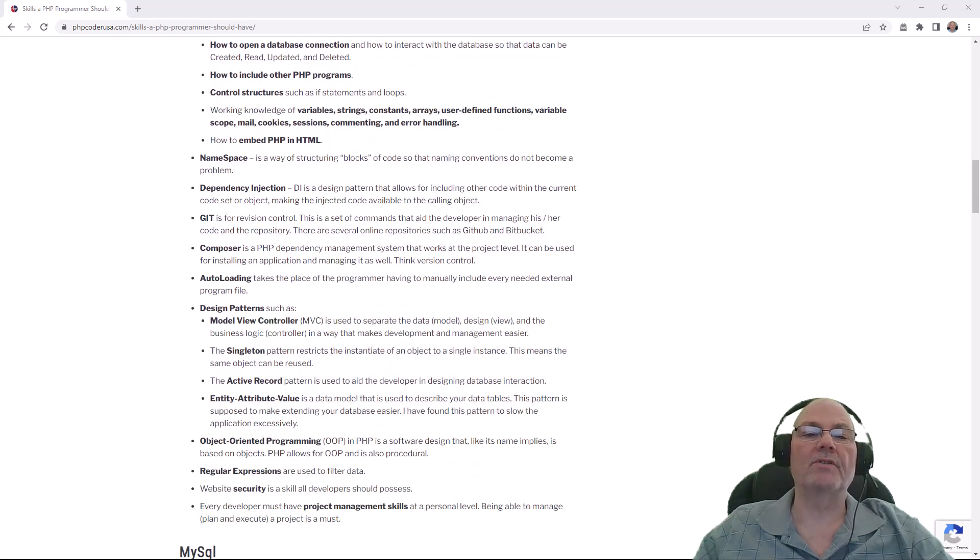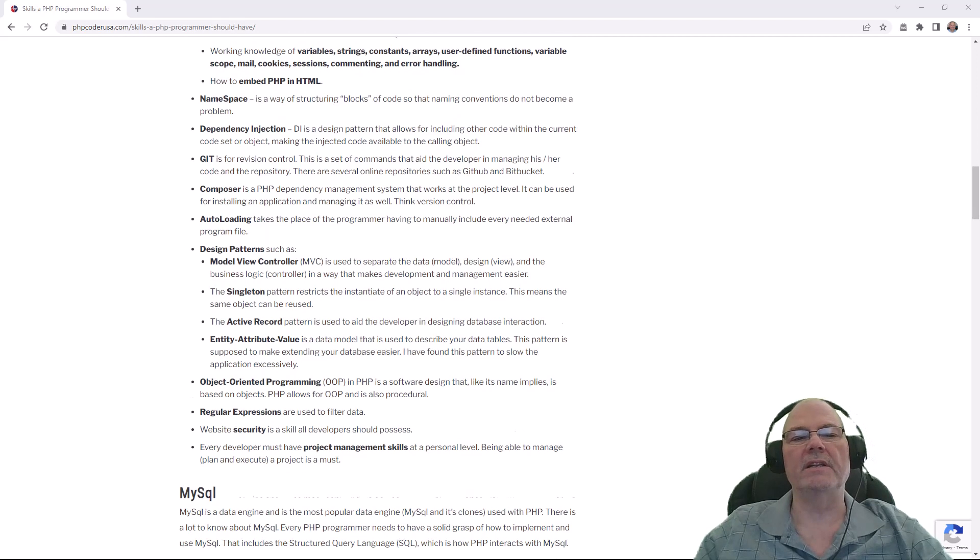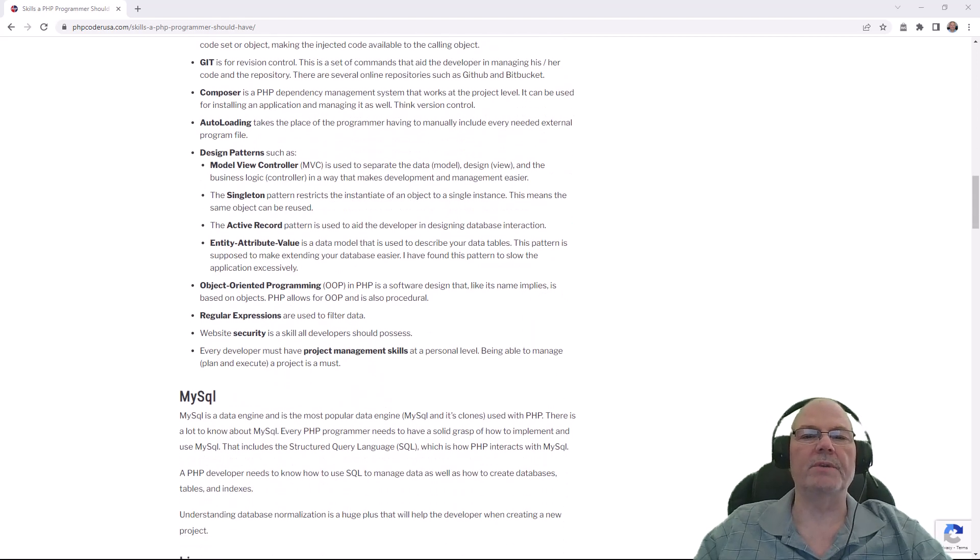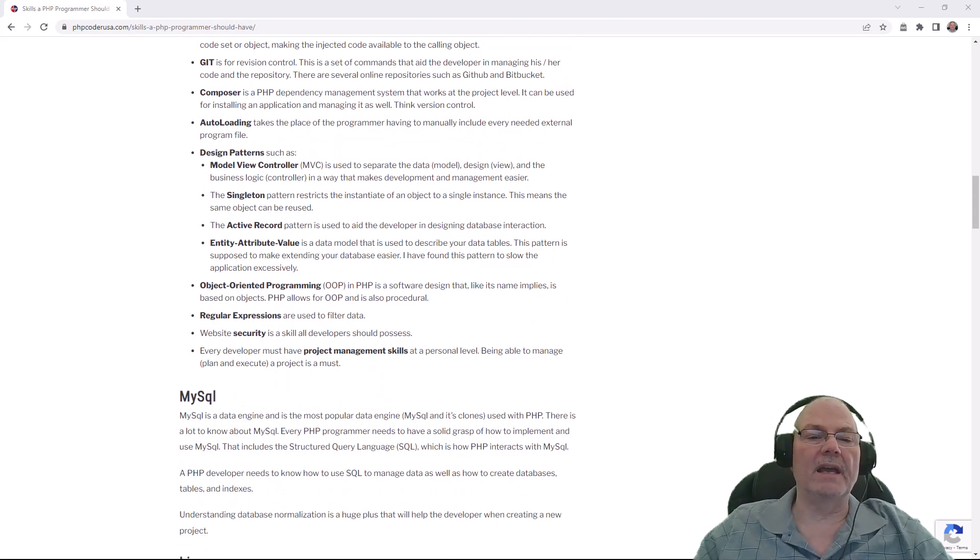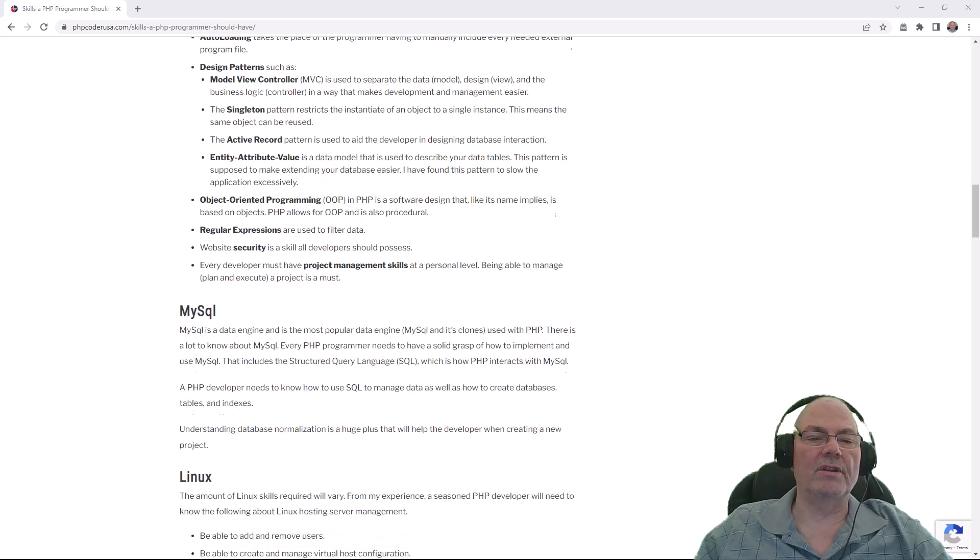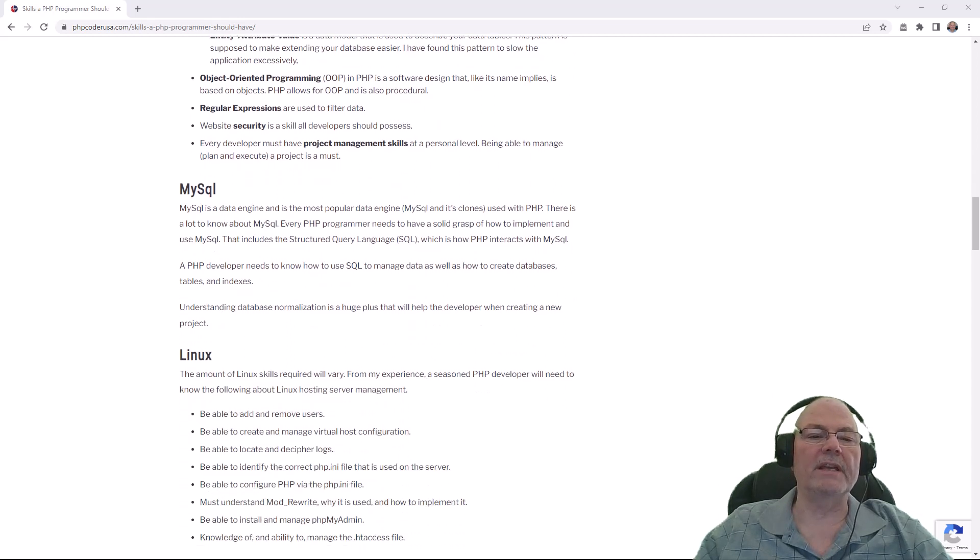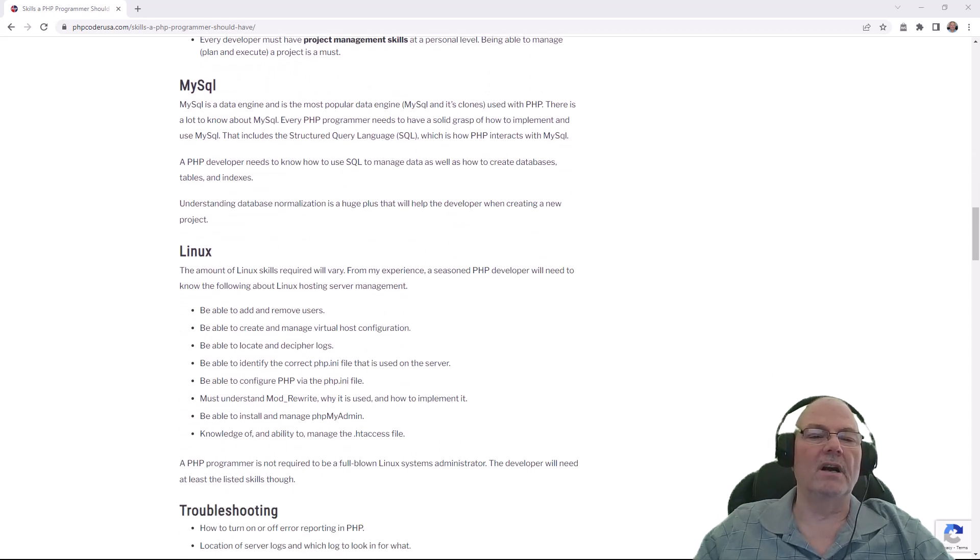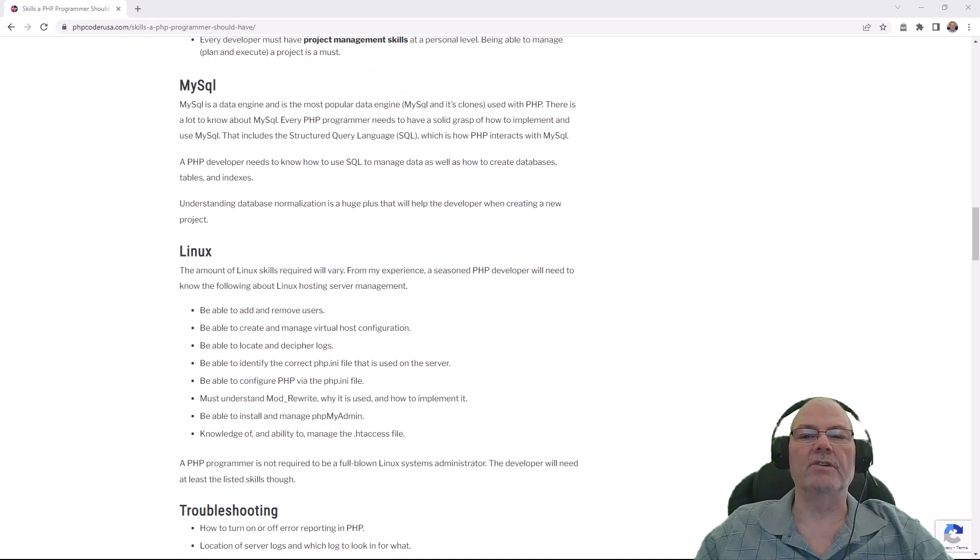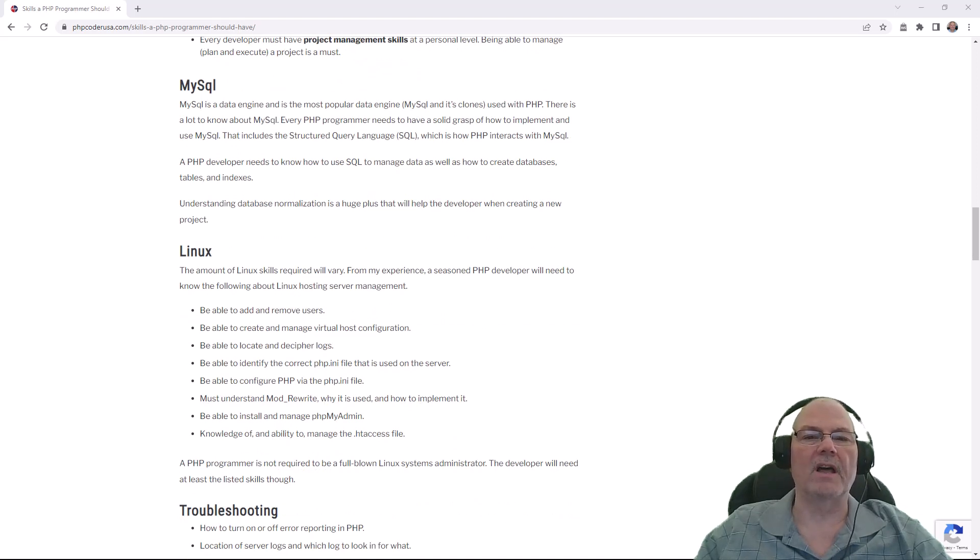To be a PHP programmer, of course, you're going to need to know some PHP, probably a lot of PHP. I'll put a link to this article below so that you can read the whole article because it goes into depth on a lot of stuff.